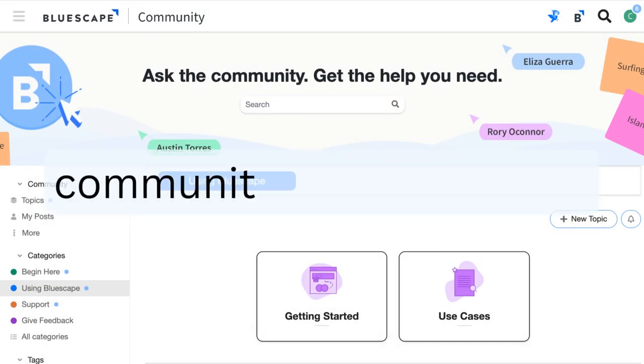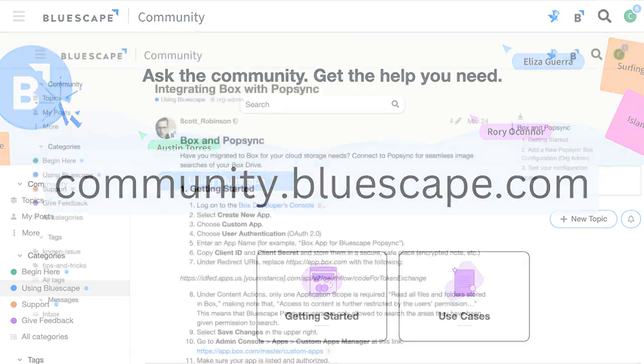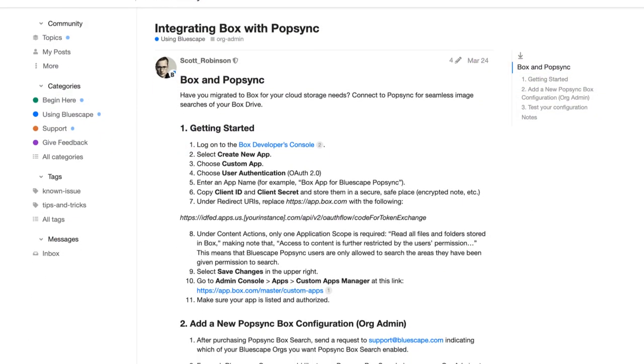Check out our community for documentation or reach out to learn how to get the most out of your Box searches with metadata.